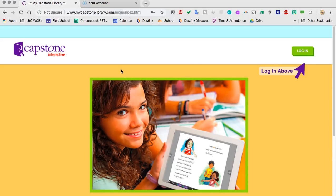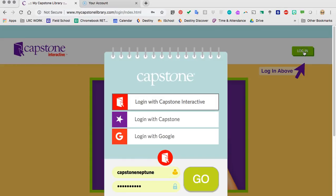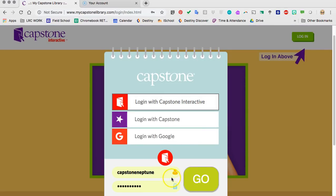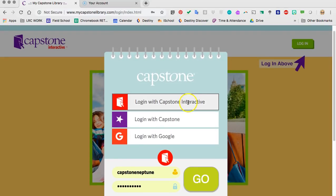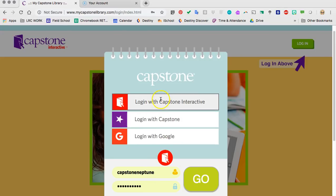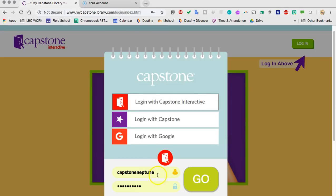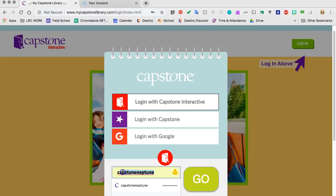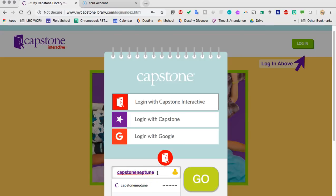Once you get to this yellow screen, you are going to click the login button that is green in the upper right-hand corner. You will then scroll — it is hard because when you scroll the yellow screen moves, not the little notepad which is what you need. We are going to login with Capstone Interactive, which then pops up this screen. Do not login with Google, because since this is a free trial, we do not have access to the login with Google option. You are going to type in your username, which is Capstone Neptune.